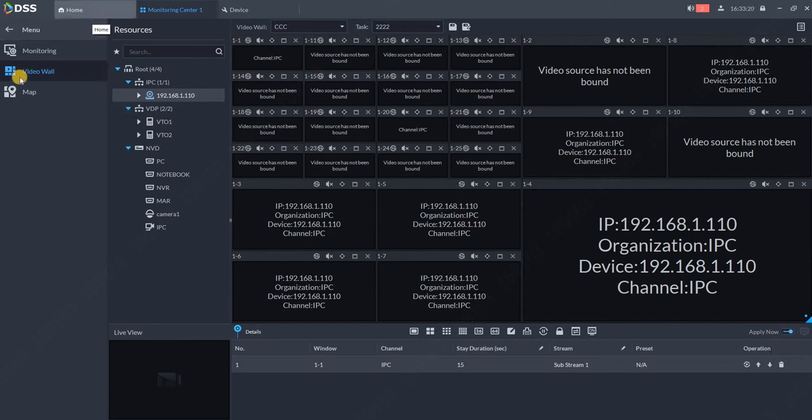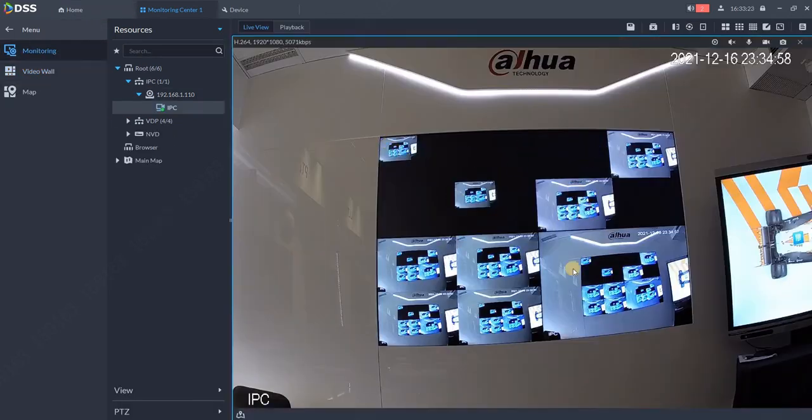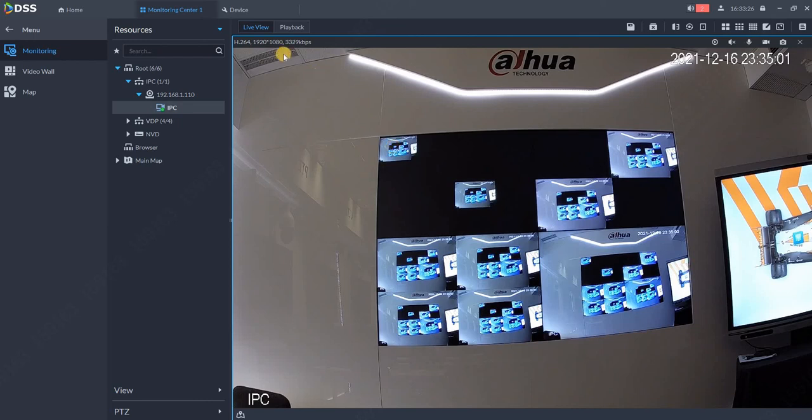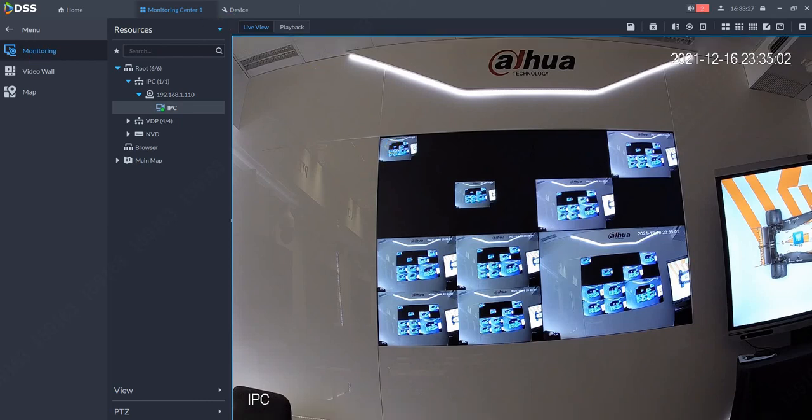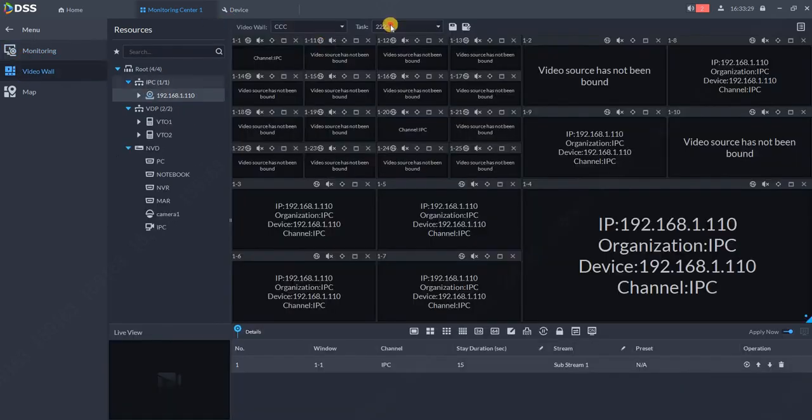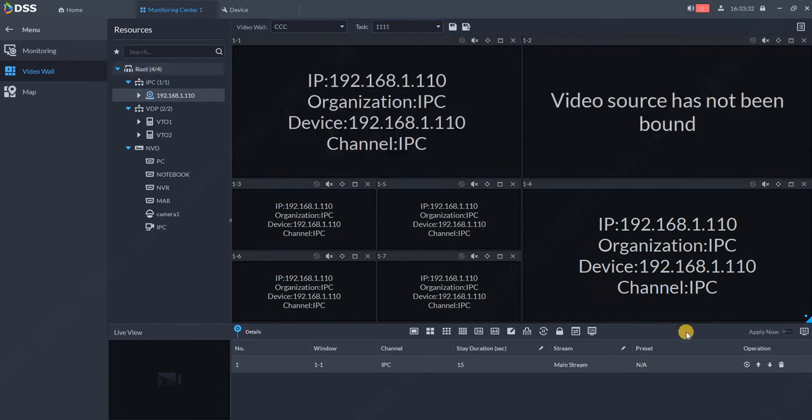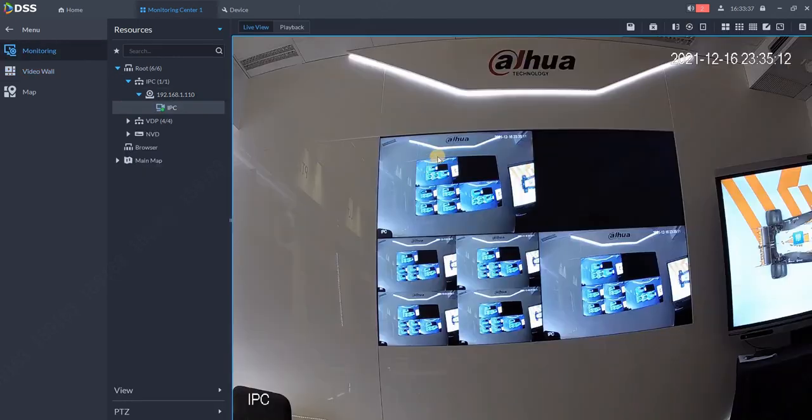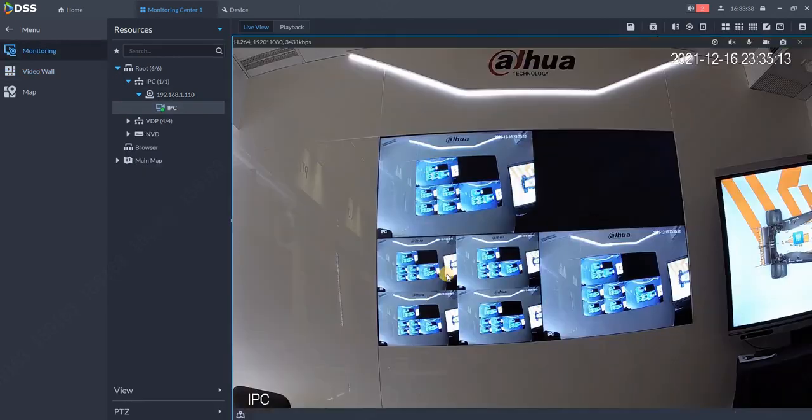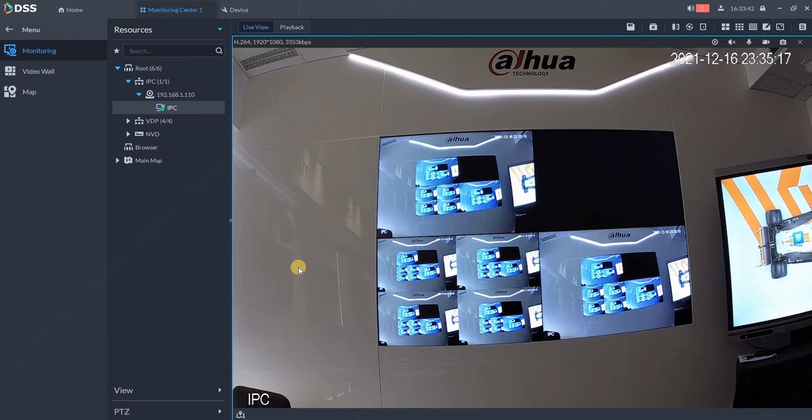Now when I switch to monitoring, you see that I have this new setup. If I want to switch between the tasks, I go back to video wall and I can switch to task number one, apply now, and if I go again to monitoring I see different layout. OK, so that's how easy it is to work with the DSS 8 and the video wall control. Thank you for watching our webinar.